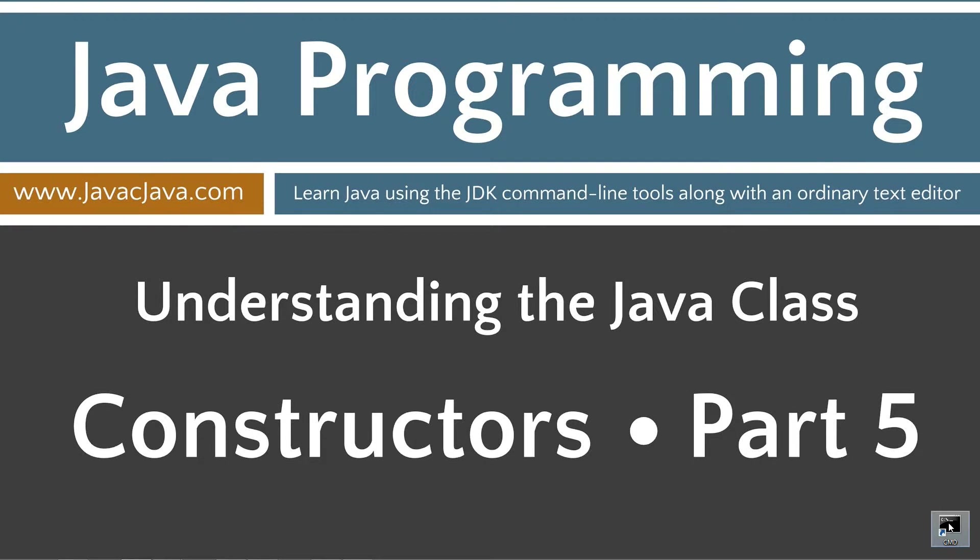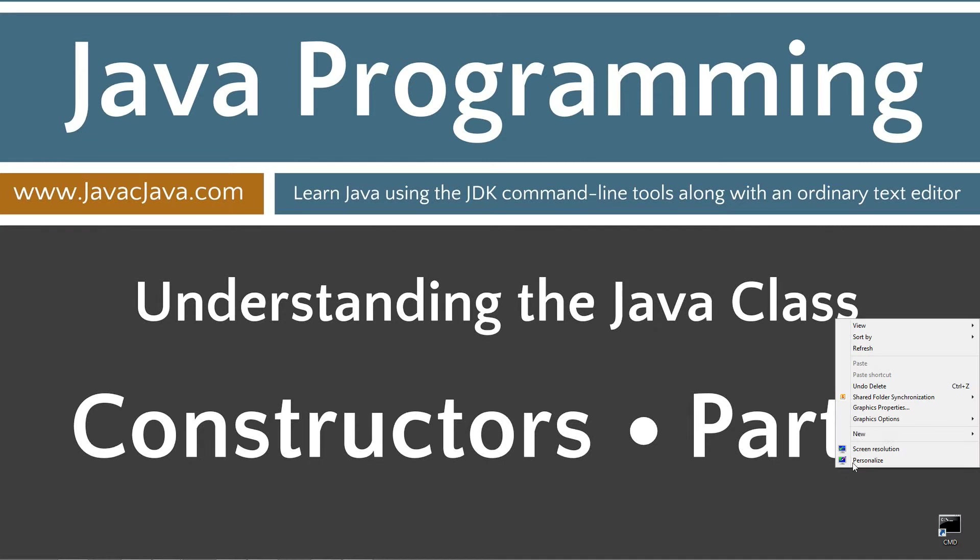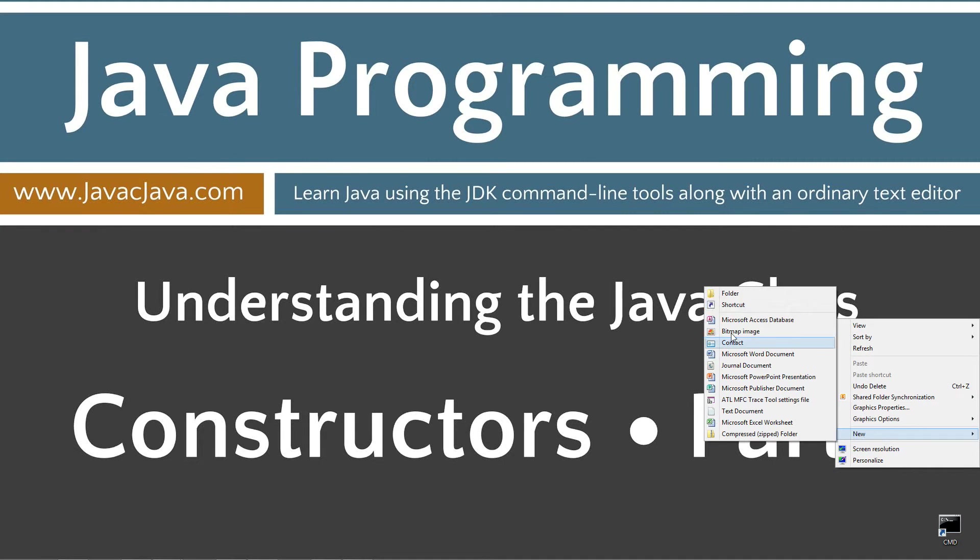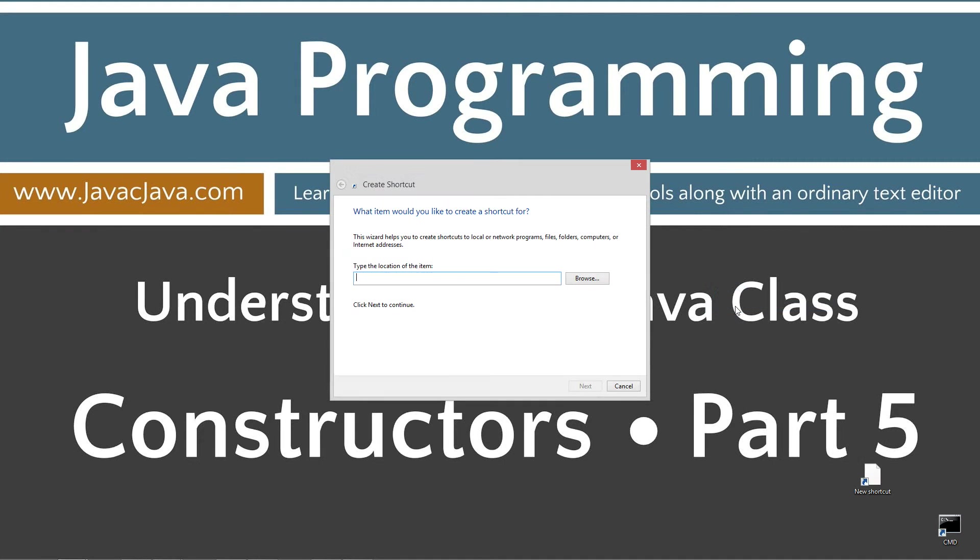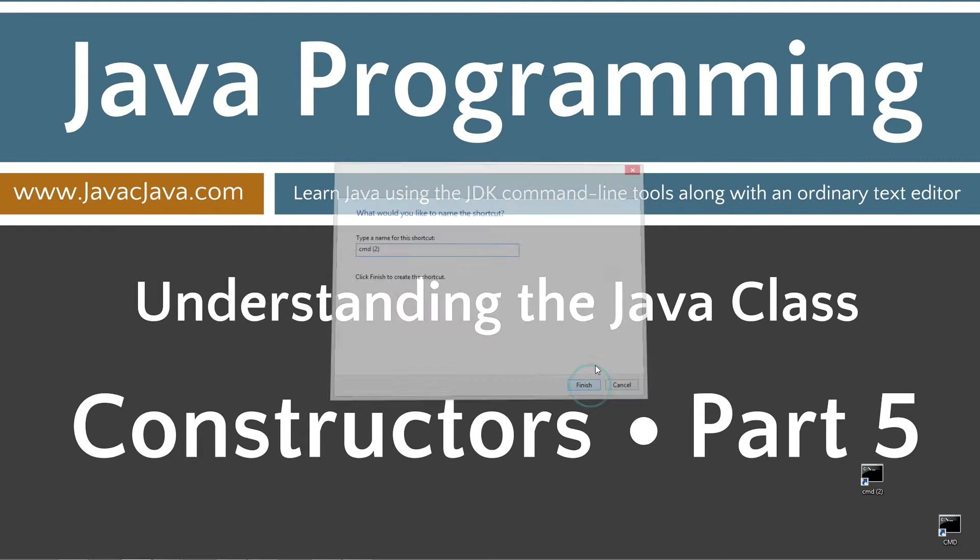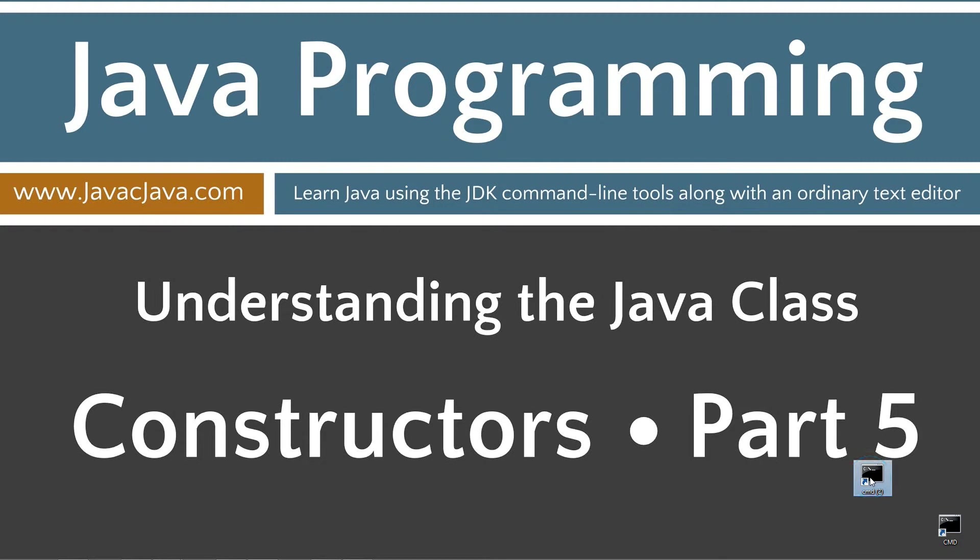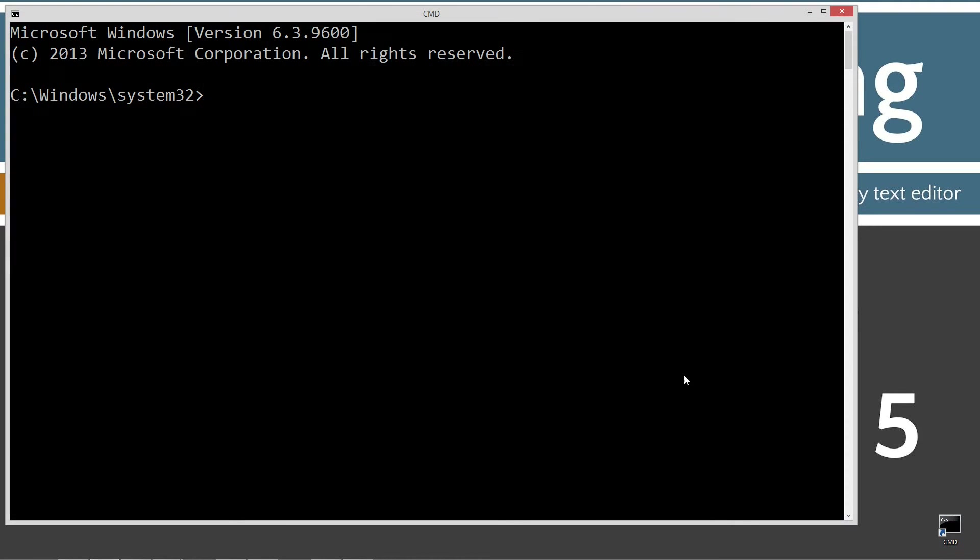I've got a shortcut to the command prompt on my desktop. If you don't have it, you can right click on your desktop, select new, shortcut, type in cmd, click next and finish. That'll create one for you. I'm going to go ahead and open that up.